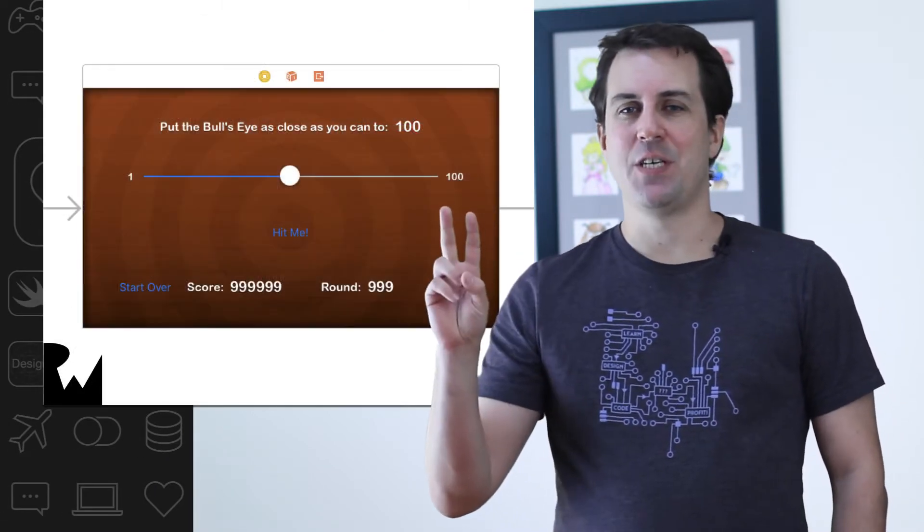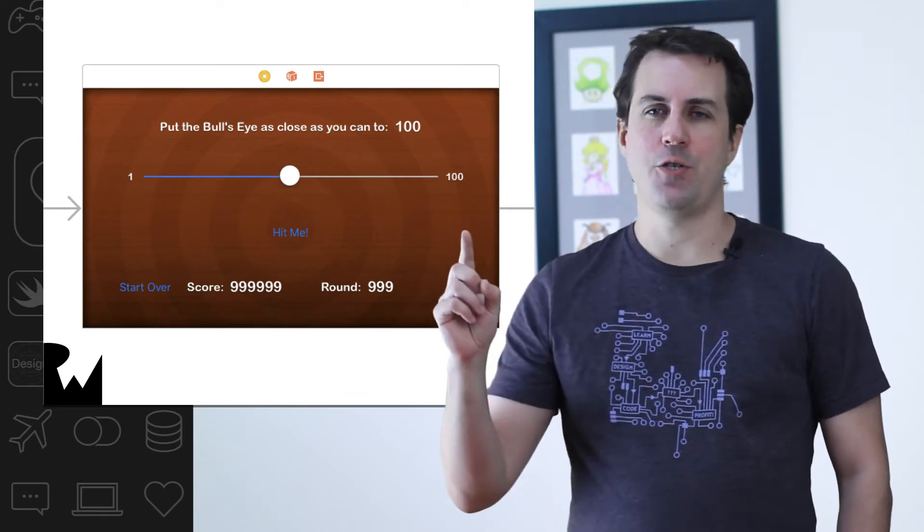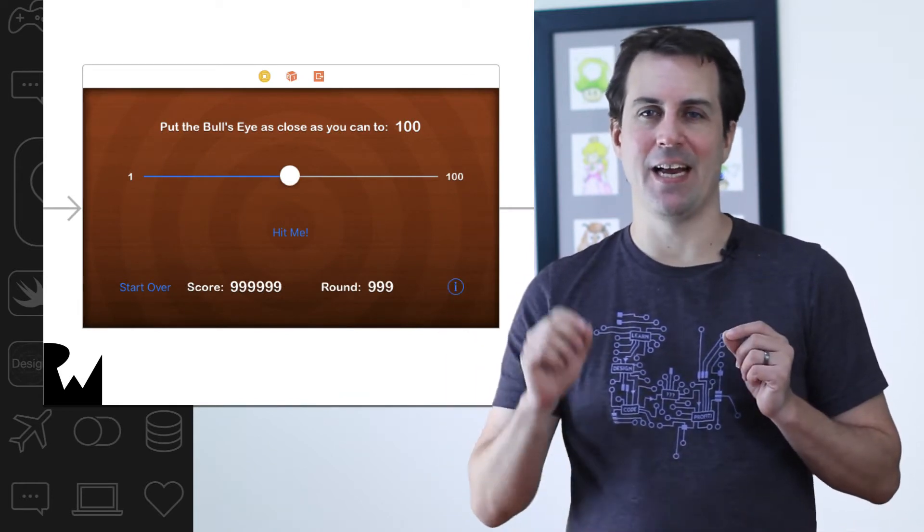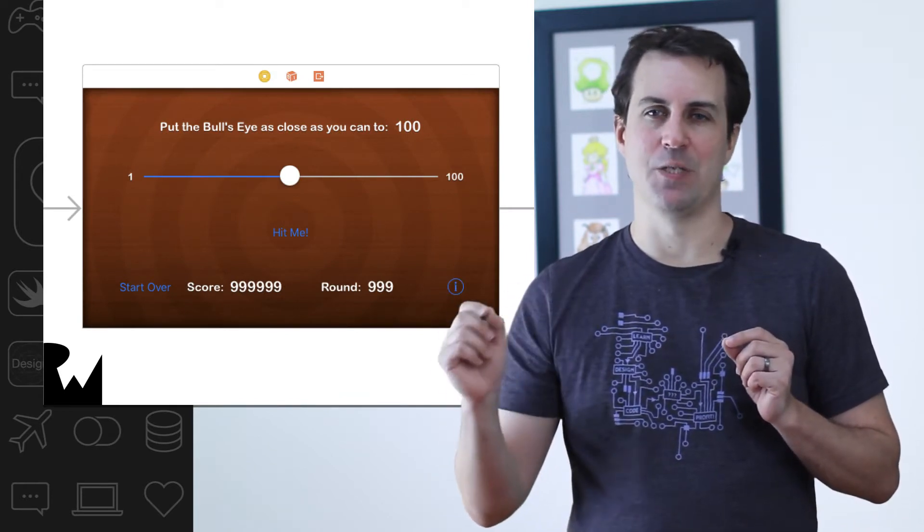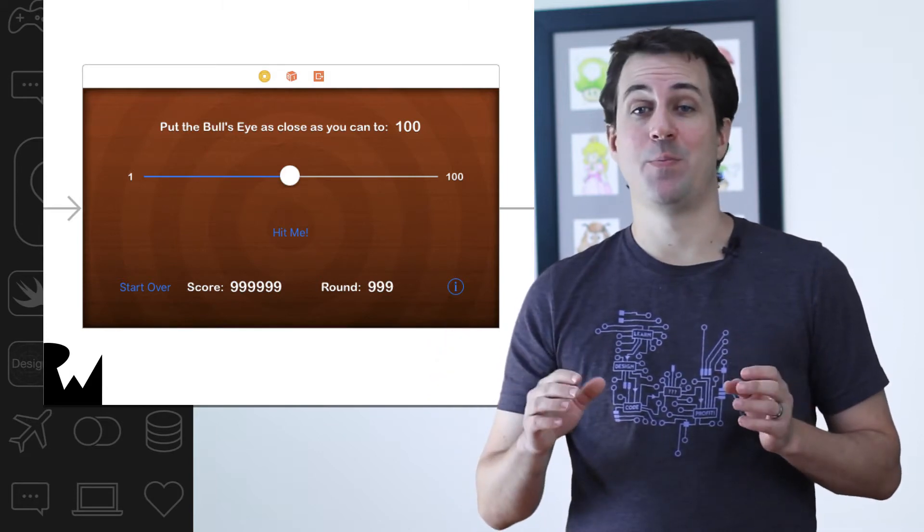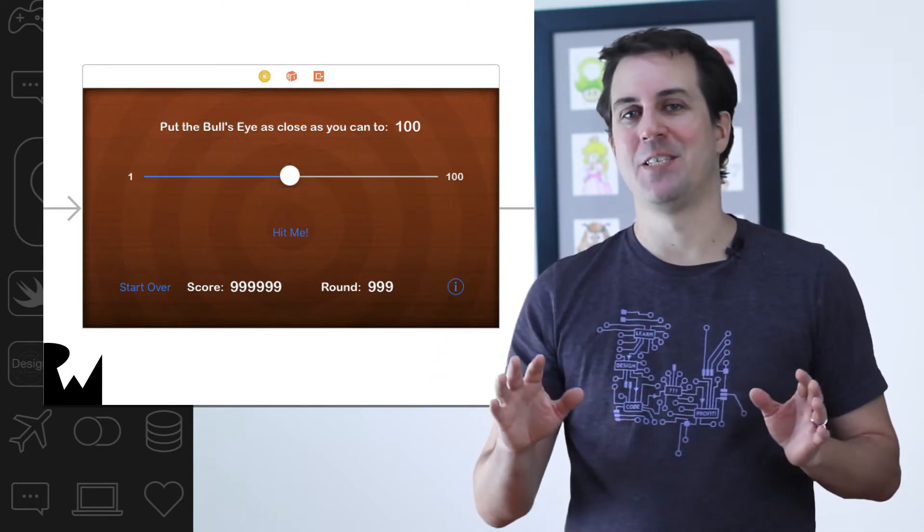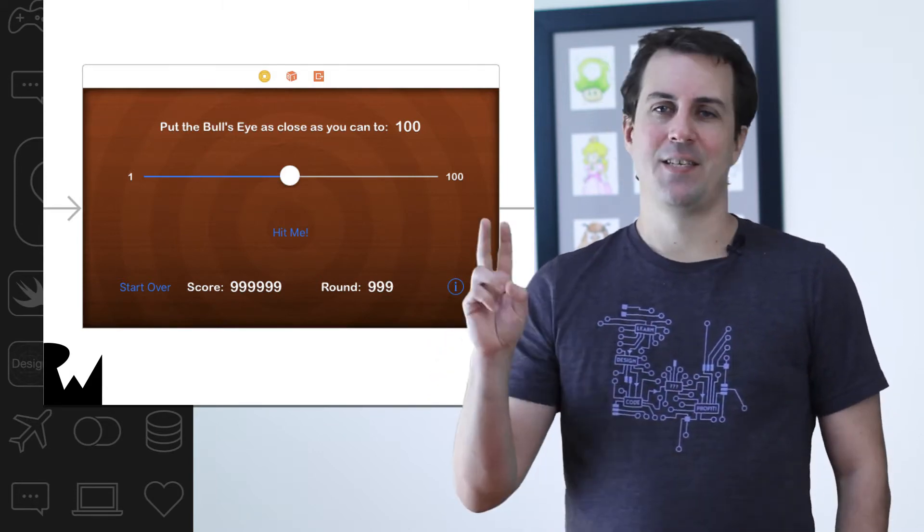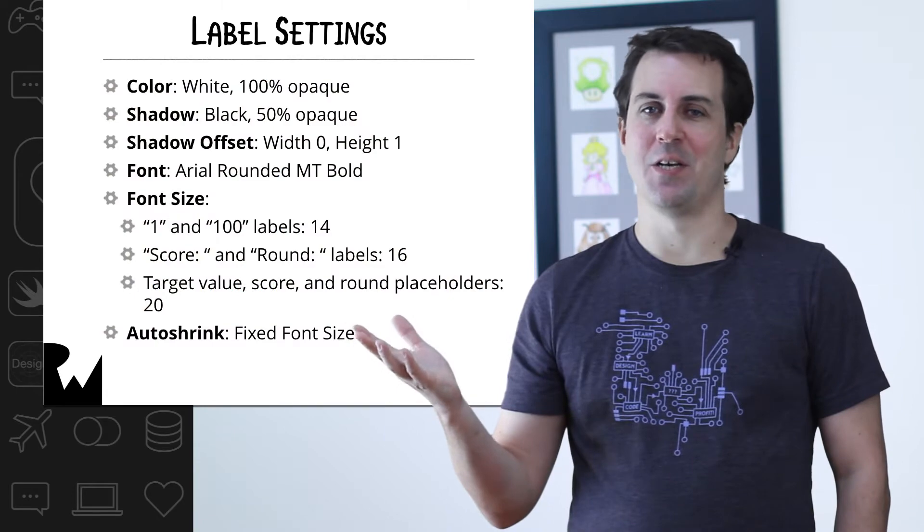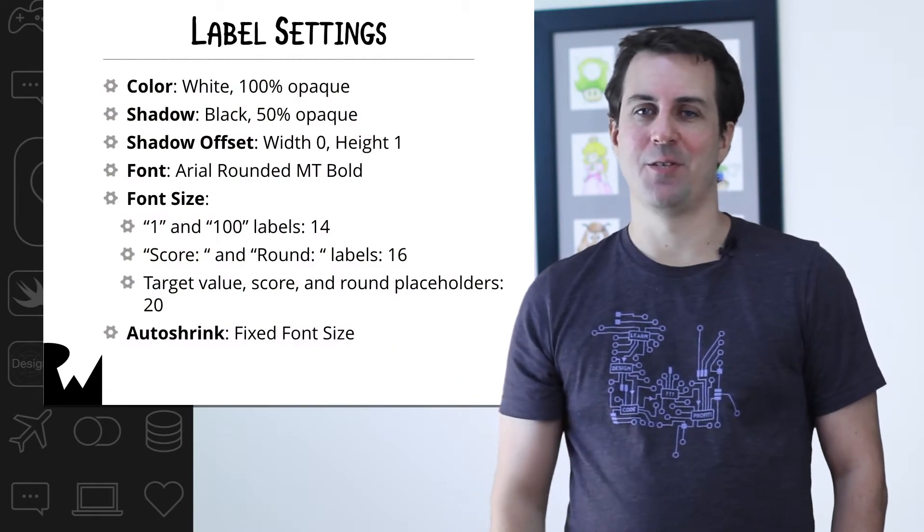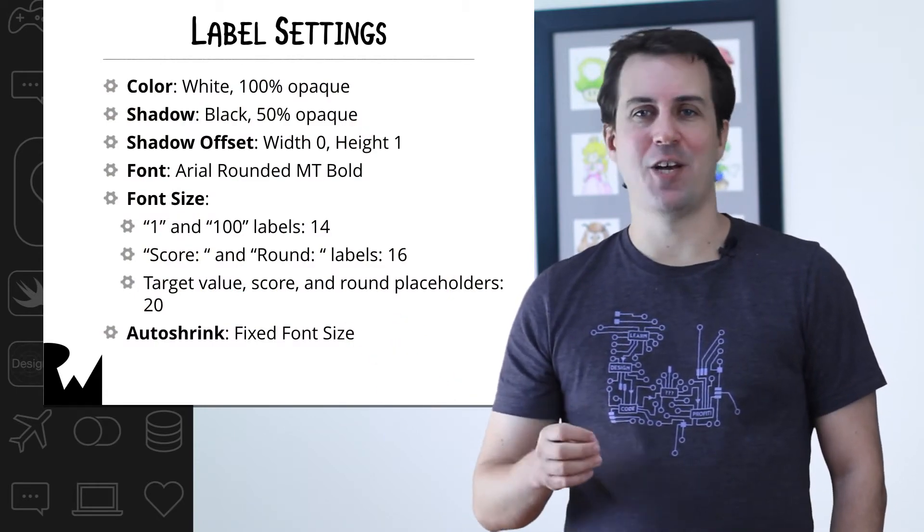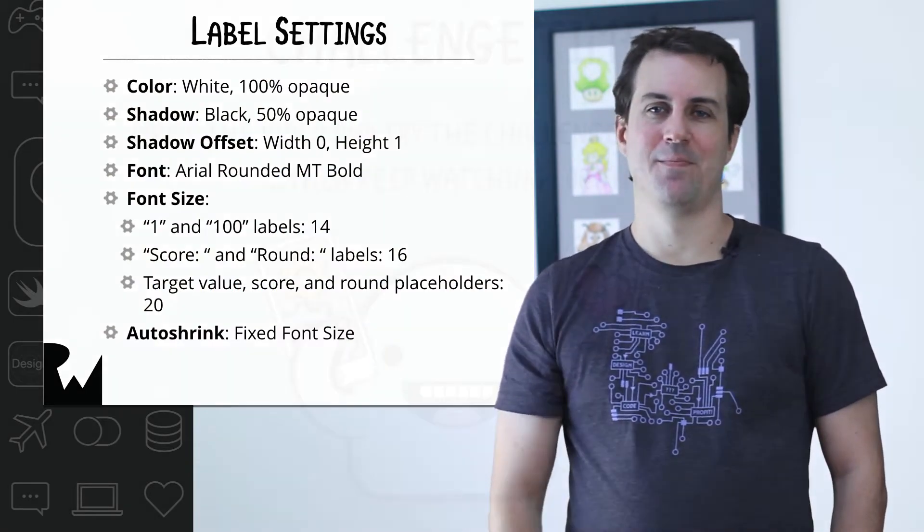I have two tips for you. First, you can select multiple labels at a time by holding down the command key and clicking on multiple different labels. Then you can go to the attributes inspector and change all of the settings in one go. Second, here are the settings that you should use while styling your labels. That's it. Pause the video, give it a shot, and good luck.